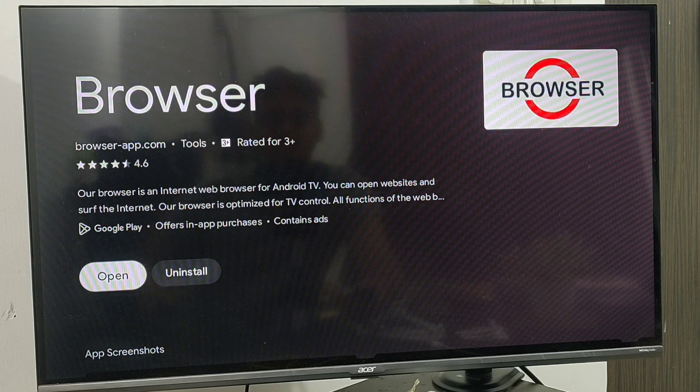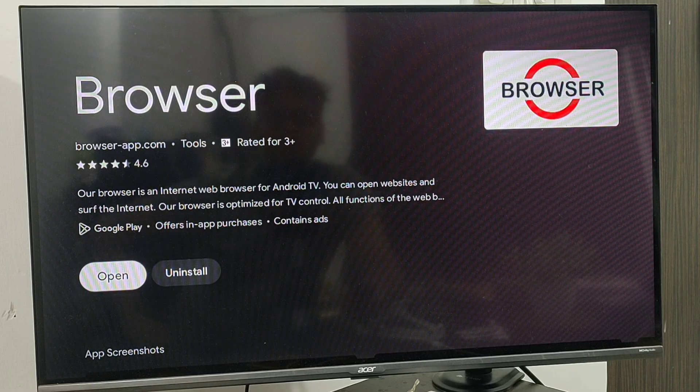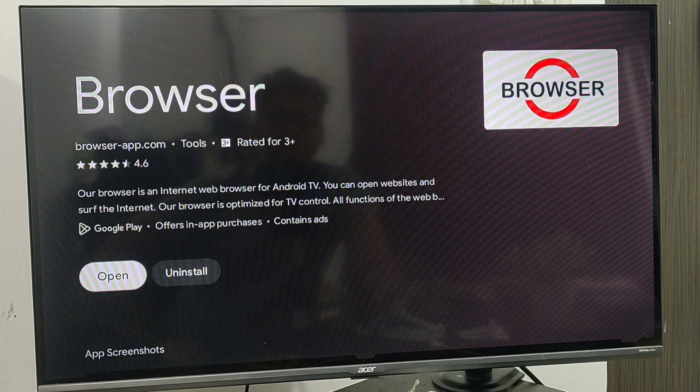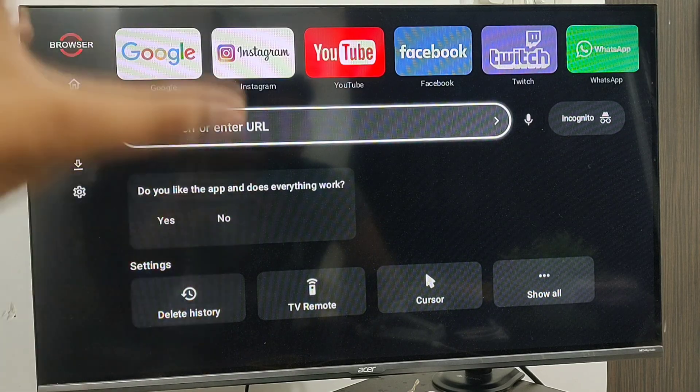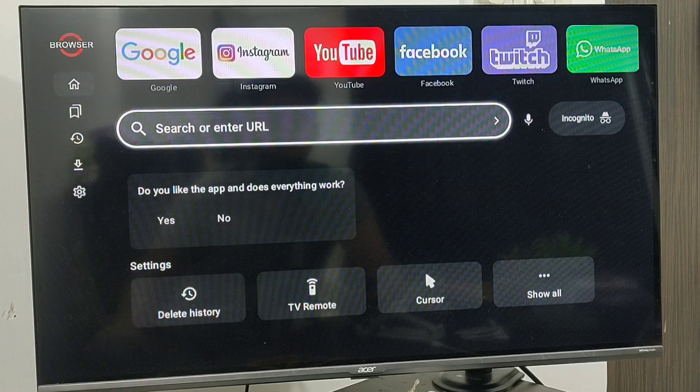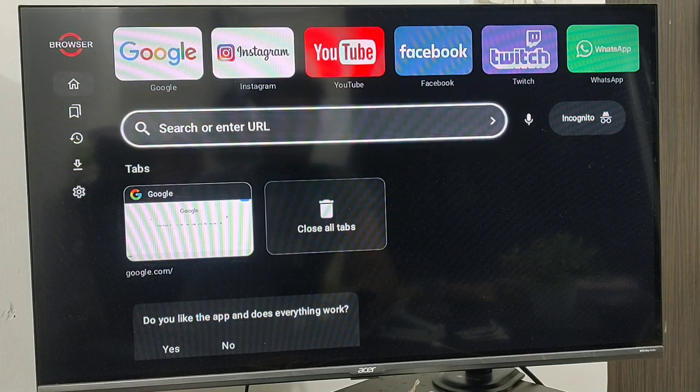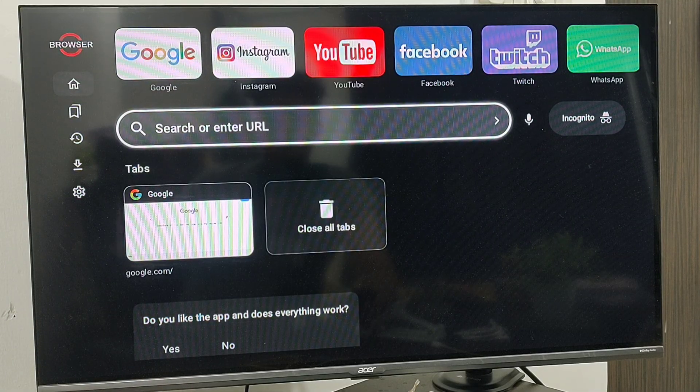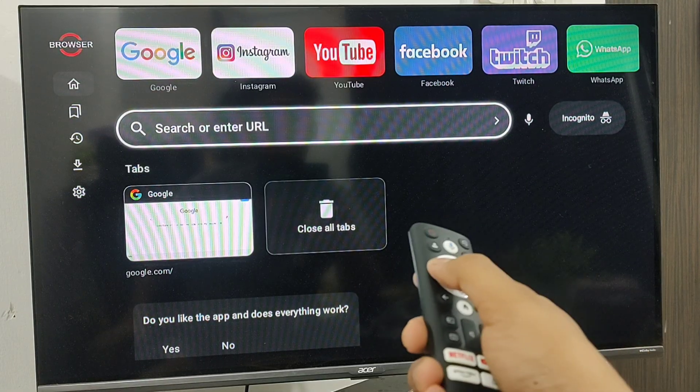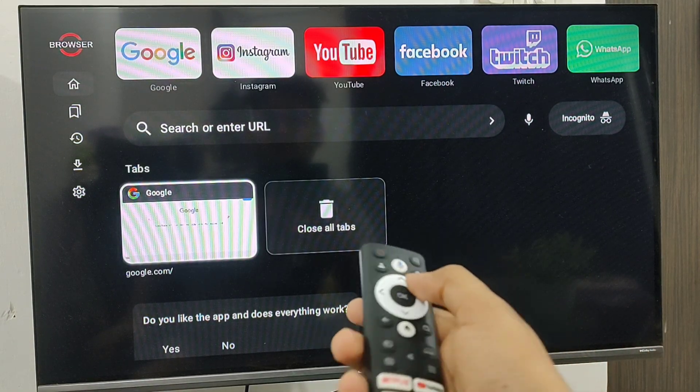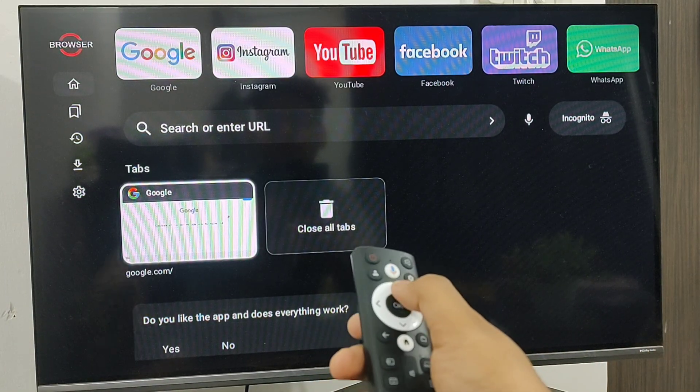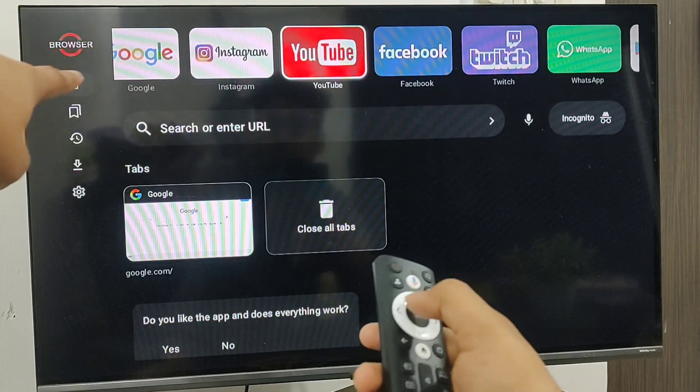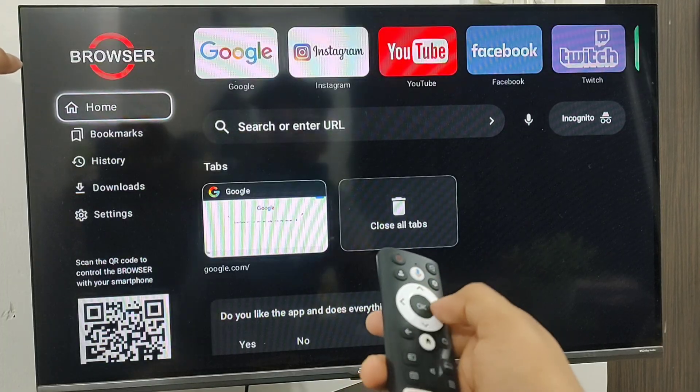After installing, just open this. Now you can see this is a full browser. Now, to use Google, just use your remote and go to the Google option.